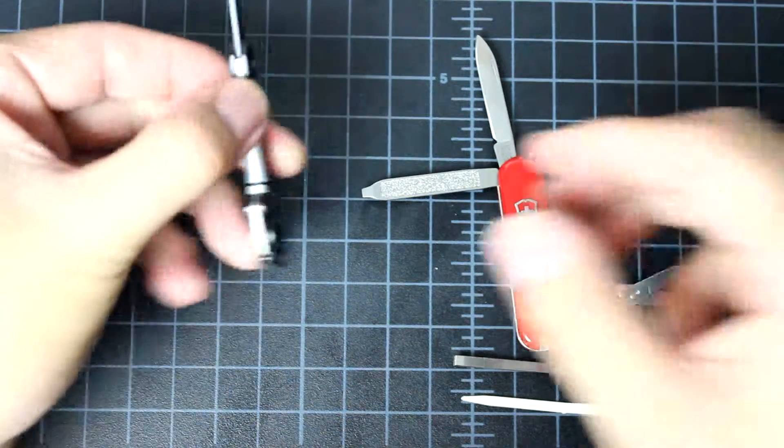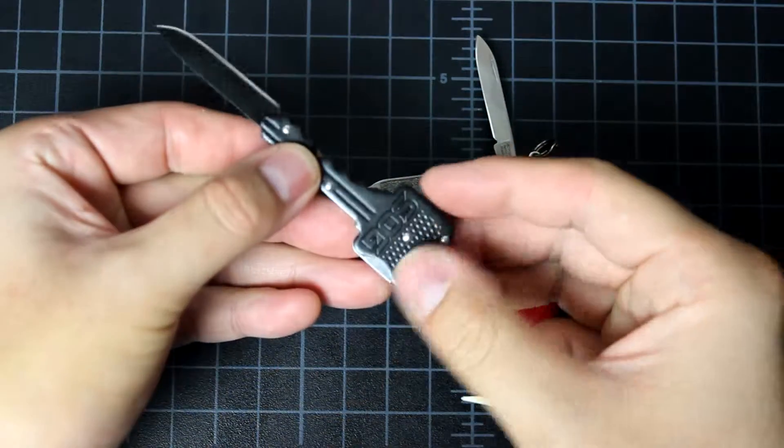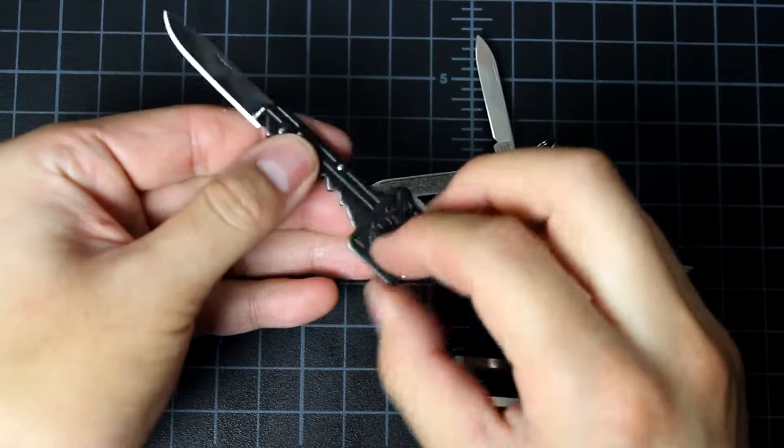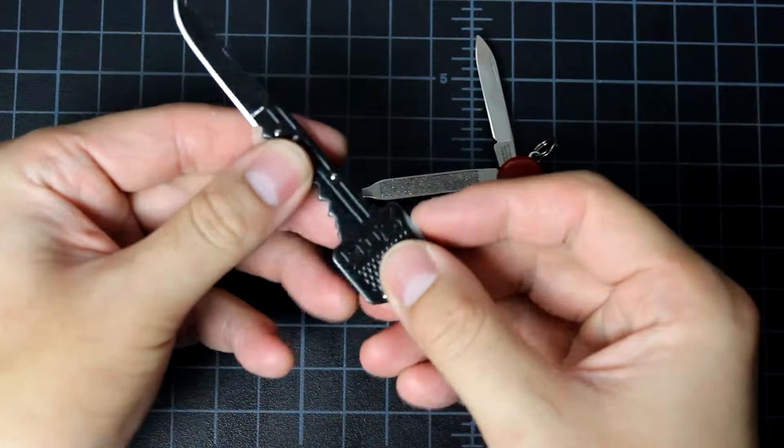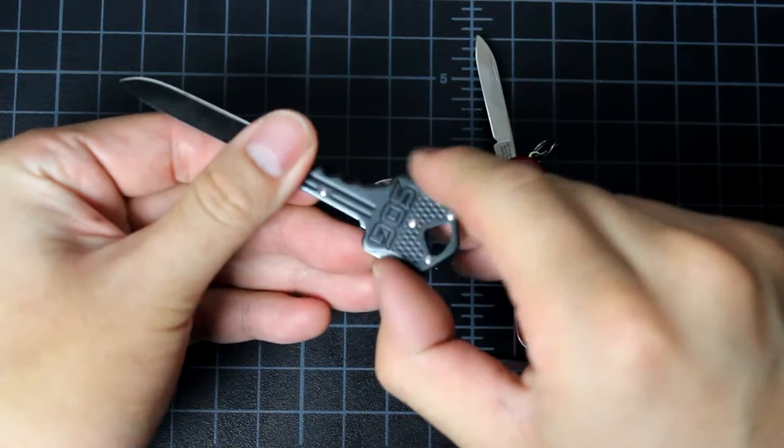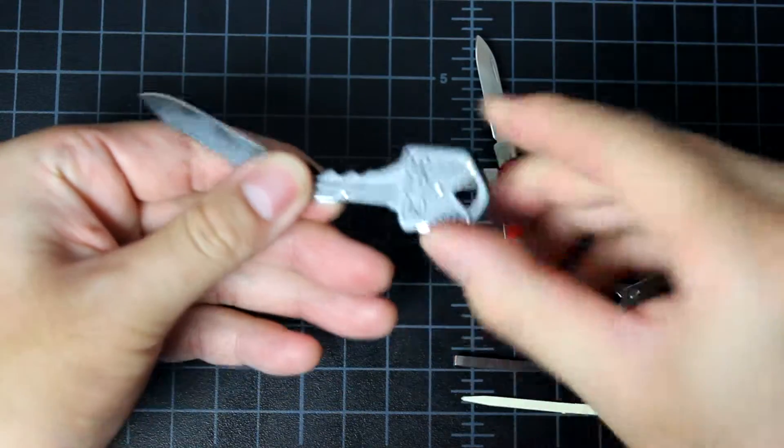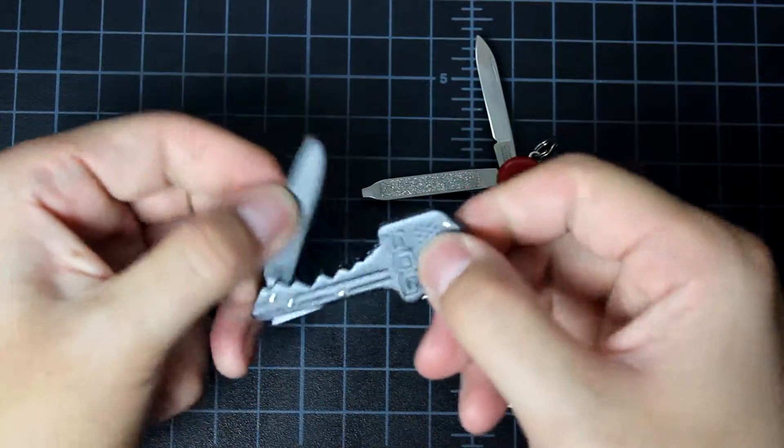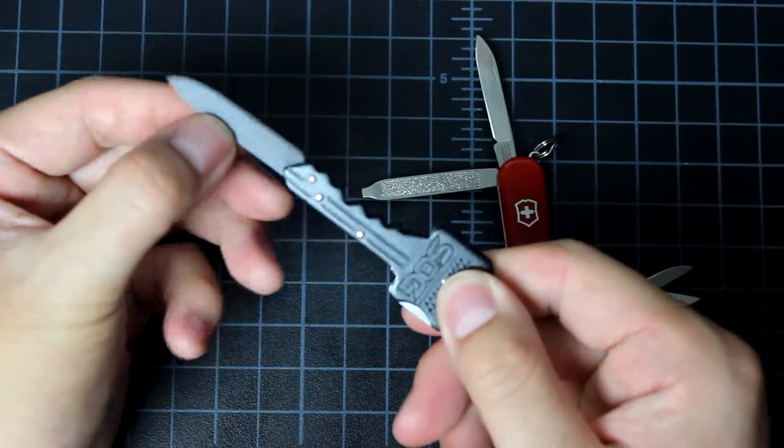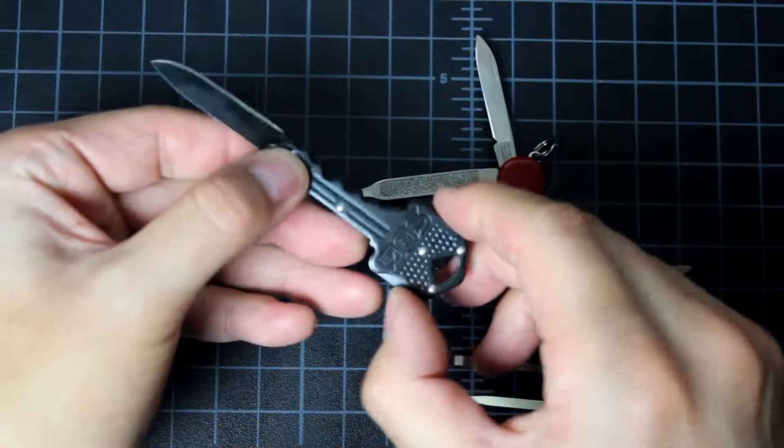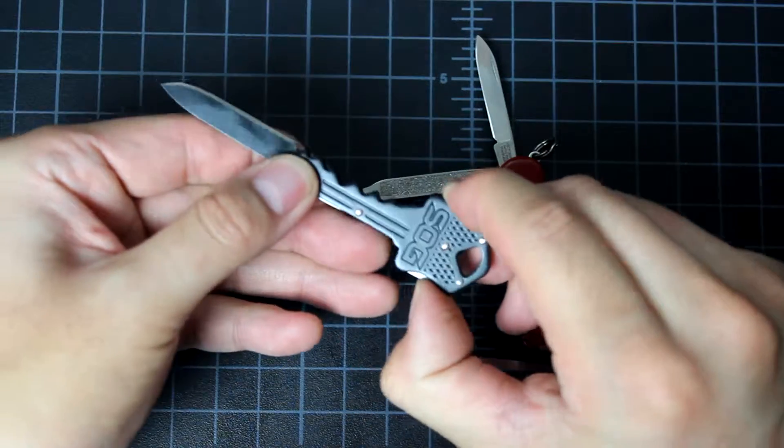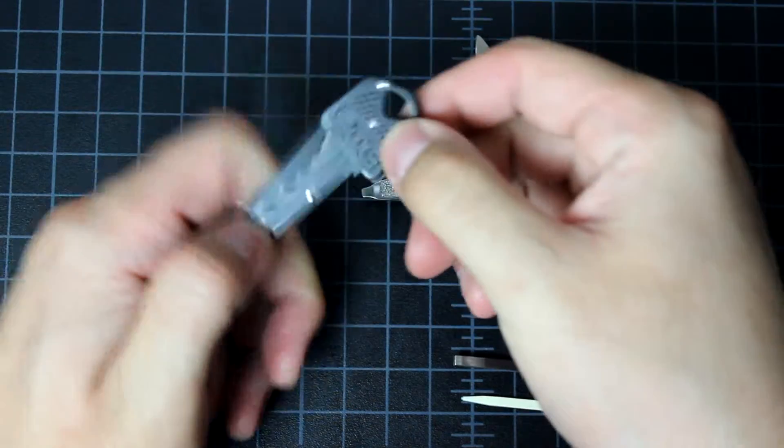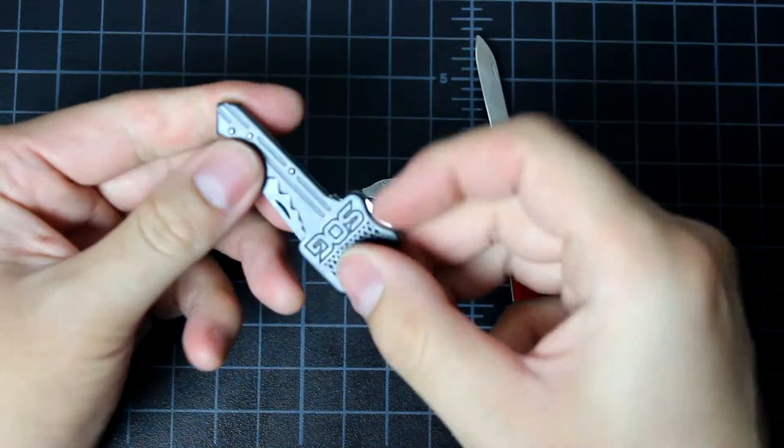But of course, this one, the SOG knife, it looks like a key. And it's phone deployed sometimes. So it depends on personal use and personal preference.